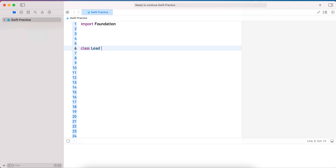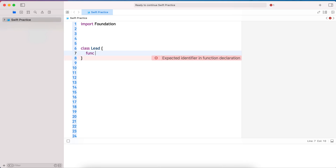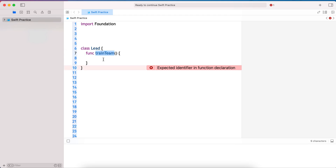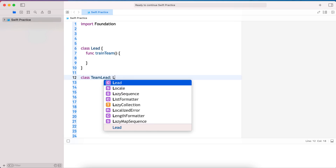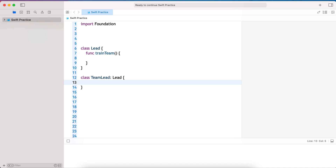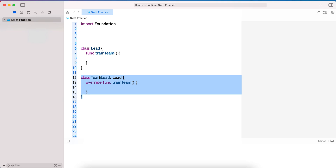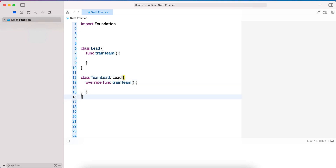Let's take a class called 'Lead'. In the software world, a lead could be a team lead or project lead whose primary responsibility is to train their team. It has a method called 'trainTeam'. The TeamLead class extends Lead and overrides 'trainTeam' because it trains the team in a different way.